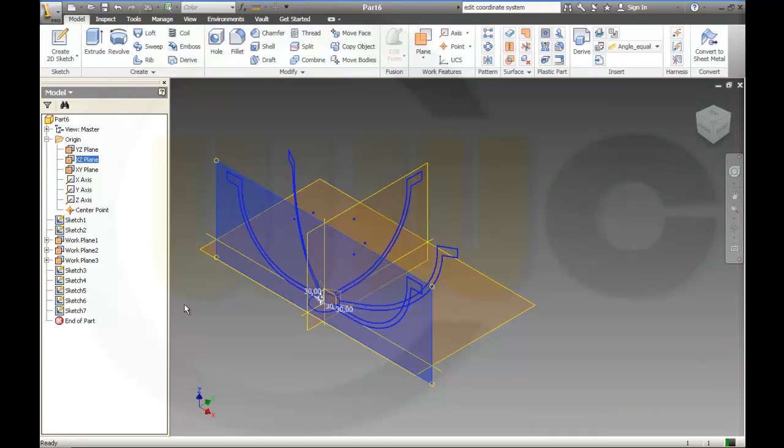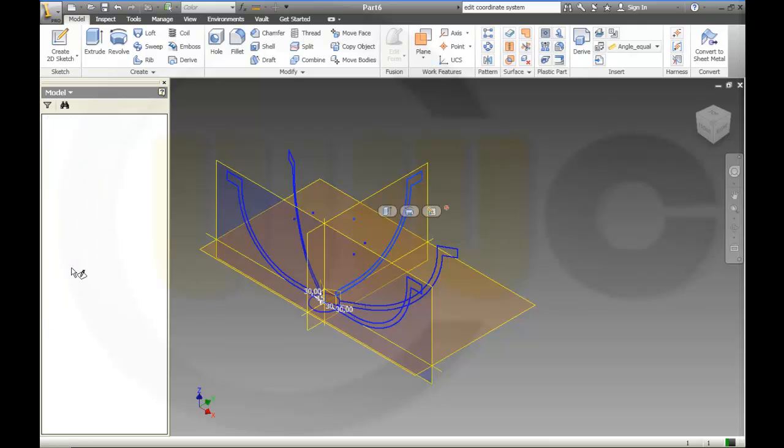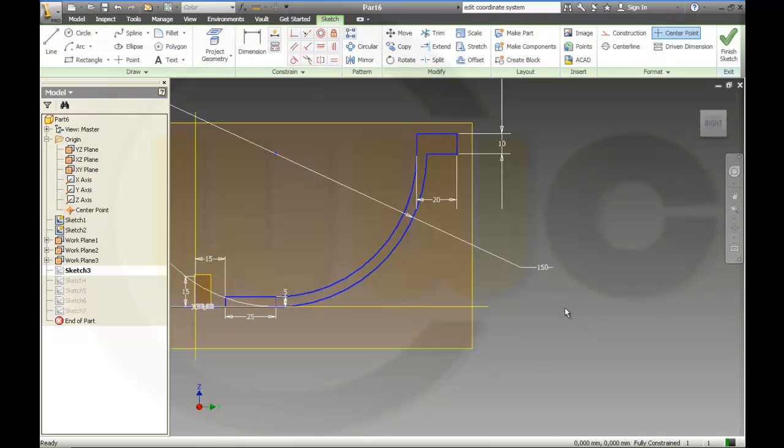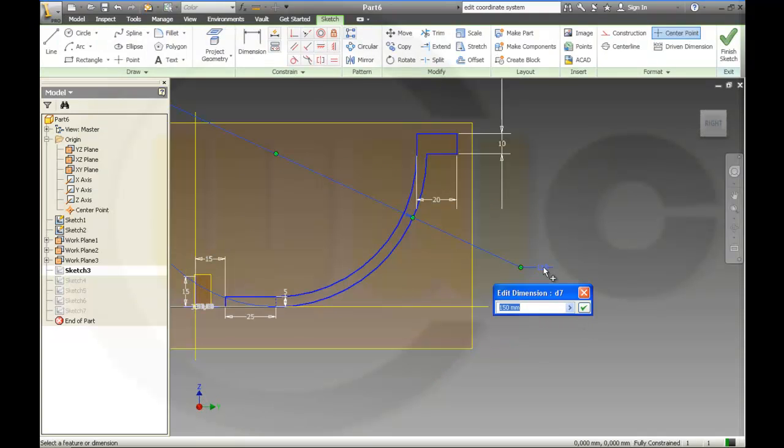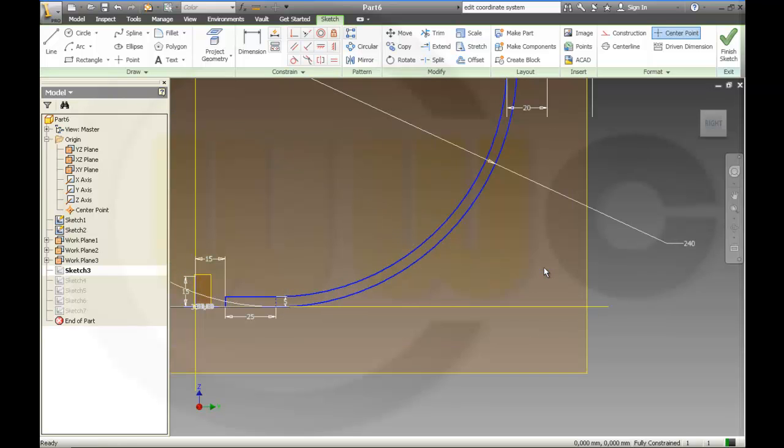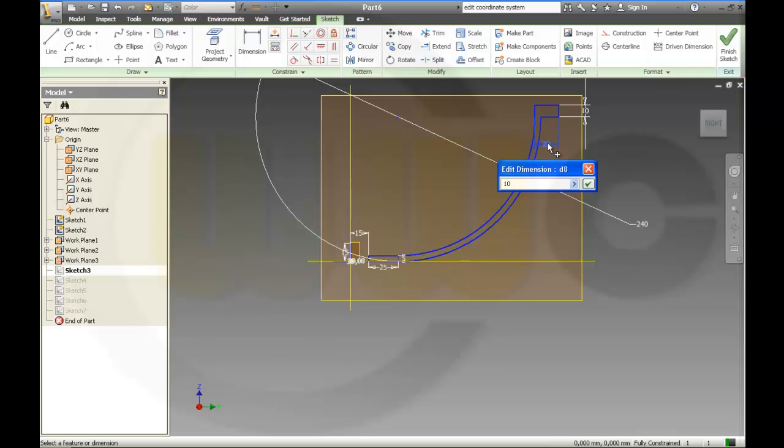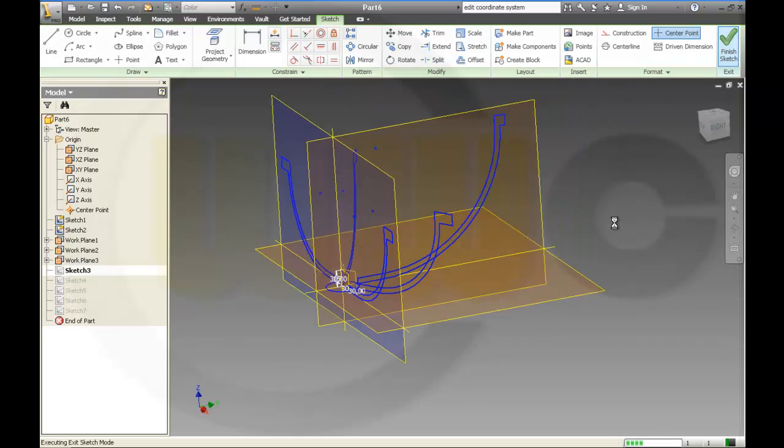Then I change the original sketch, that's this one. I use different dimensions. This one should be 240, and this should be 10. Finish the sketch.